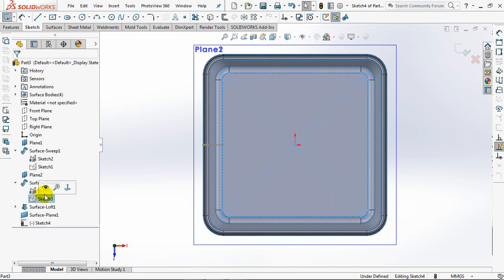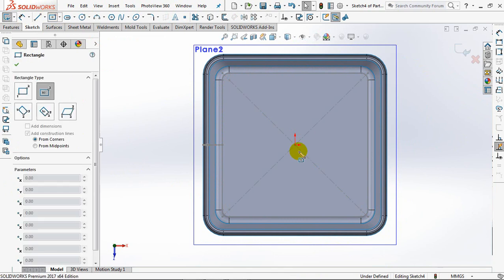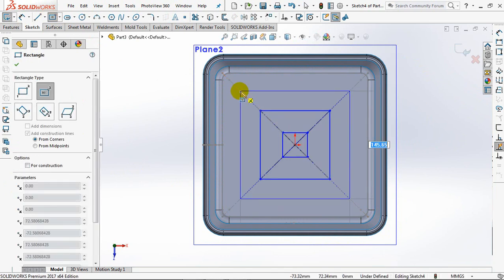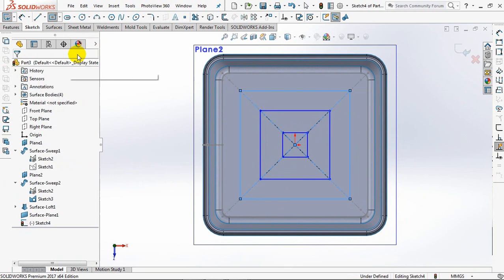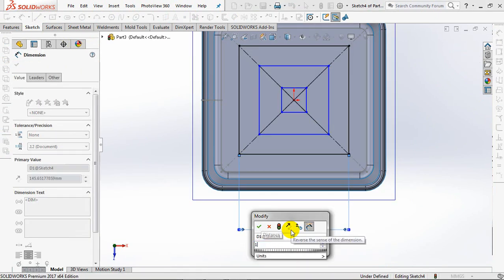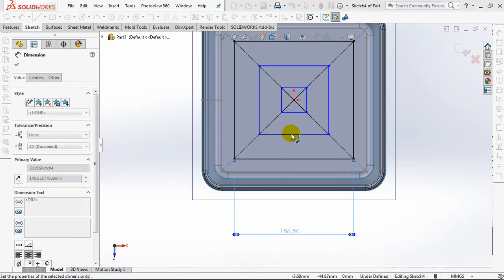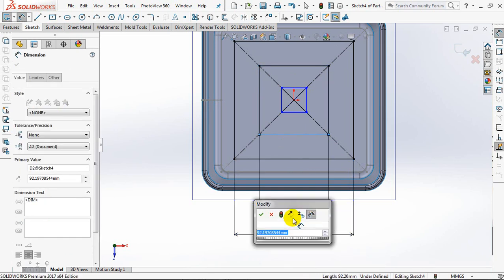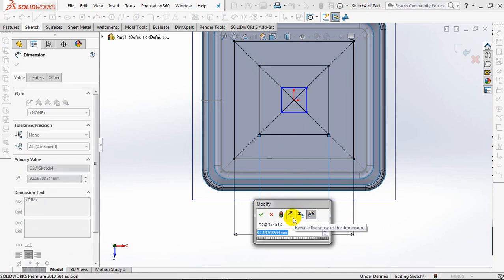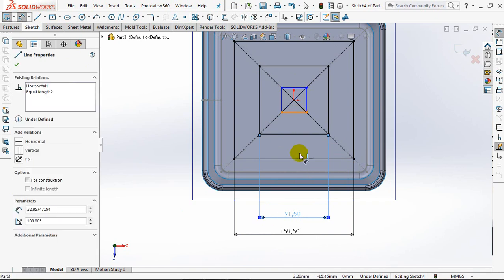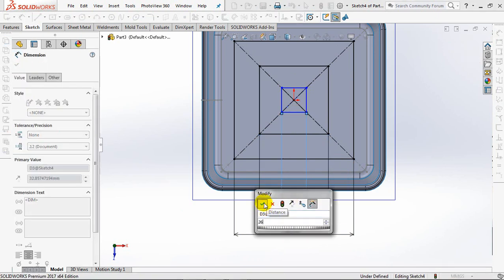Sketch a square profile on the planar surface. Set the dimensions at 158.5 millimeters, 91.5 millimeters, 26 millimeters.